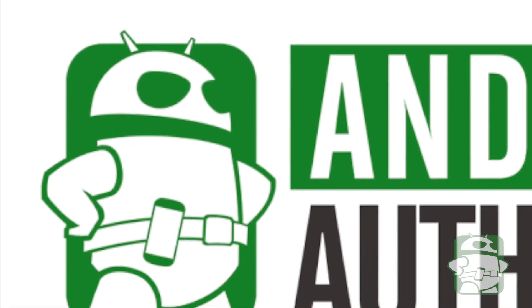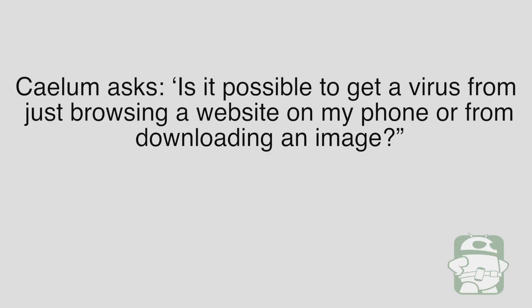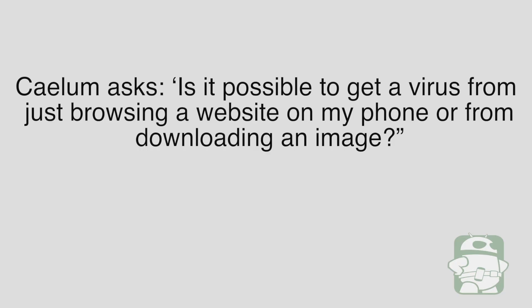With authority. Caleb asks, is it possible to get a virus just from browsing on my phone or downloading an image? Yes, but not in the way that you mentioned.